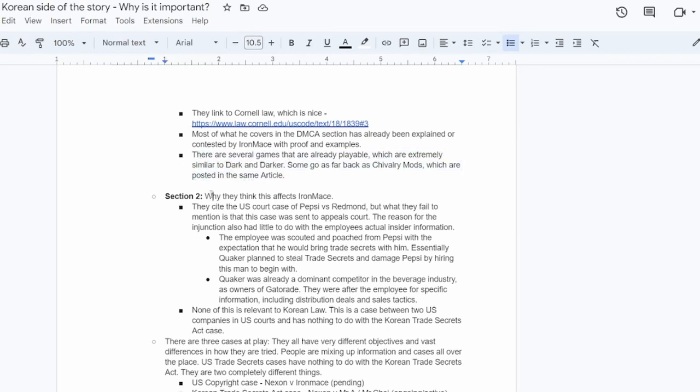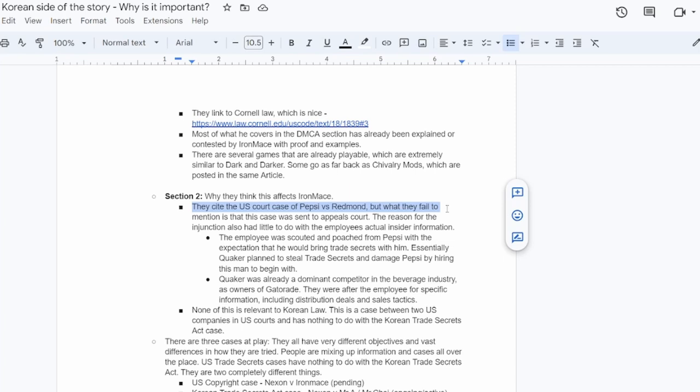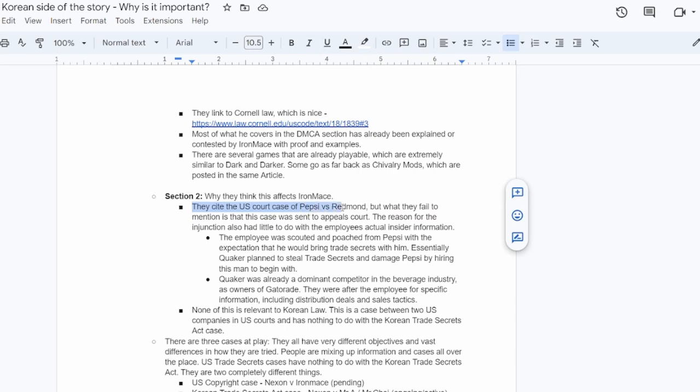So why do they think this affects Iron Mace? Honestly, because he doesn't really know what he's talking about. They cite a court case of Pepsi versus Redmond, but what they fail to mention is that this case was sent to appeals court. It was also, first of all, it's a United States case, Trade Secrets Act case that has literally nothing to do with the Korean Trade Secrets Act again. So they're misinterpreting where these court cases are happening and what laws they're actually using to sue or press criminal cases against Iron Mace.